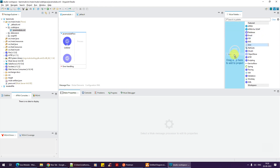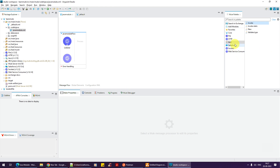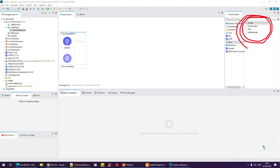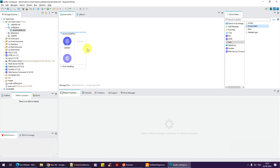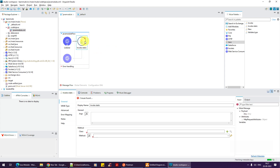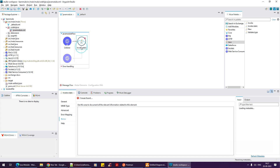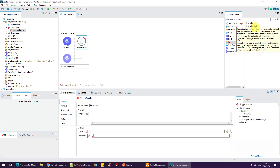To add the Java module, click on 'Add Modules' and drag and drop Java — the Java module is now added. There are four operations available: Invoke, Invoke Static, New, and Validate Type. If you highlight 'Invoke Static', it reads: 'Operation that allows the user to invoke static methods with provided arguments.'